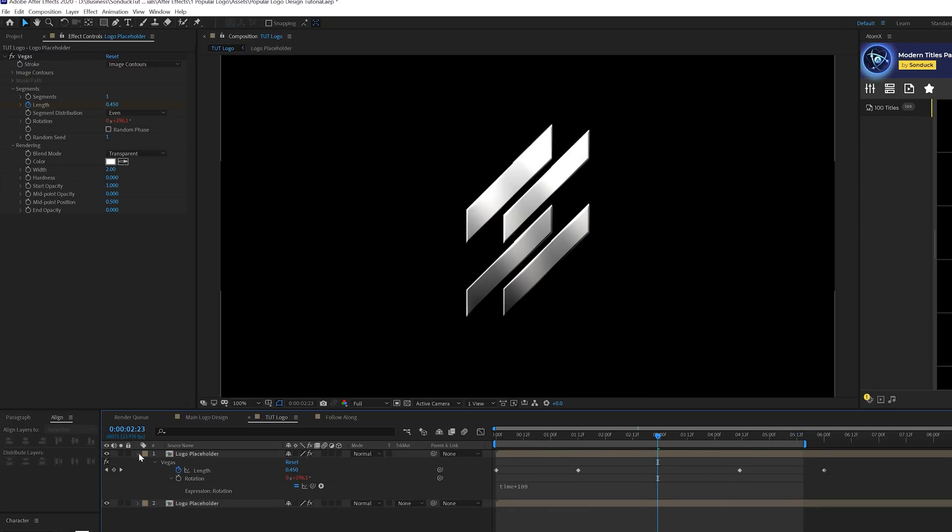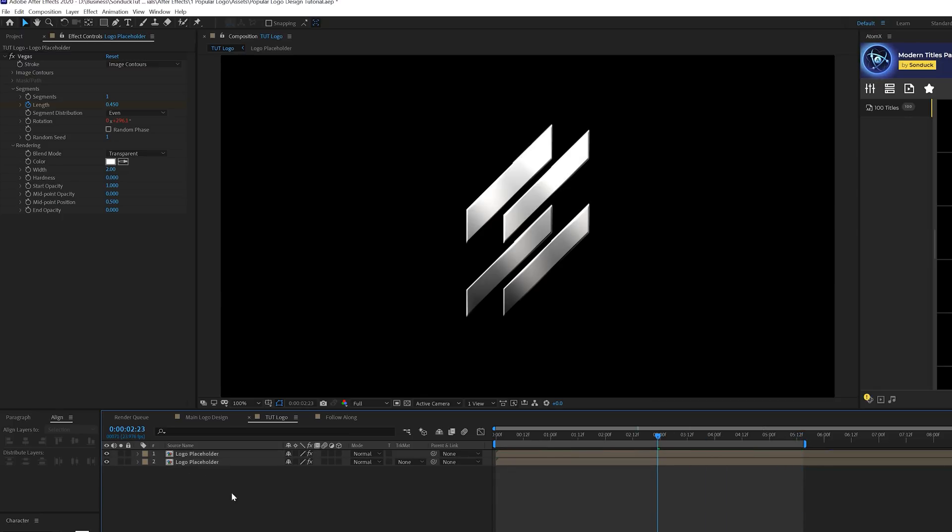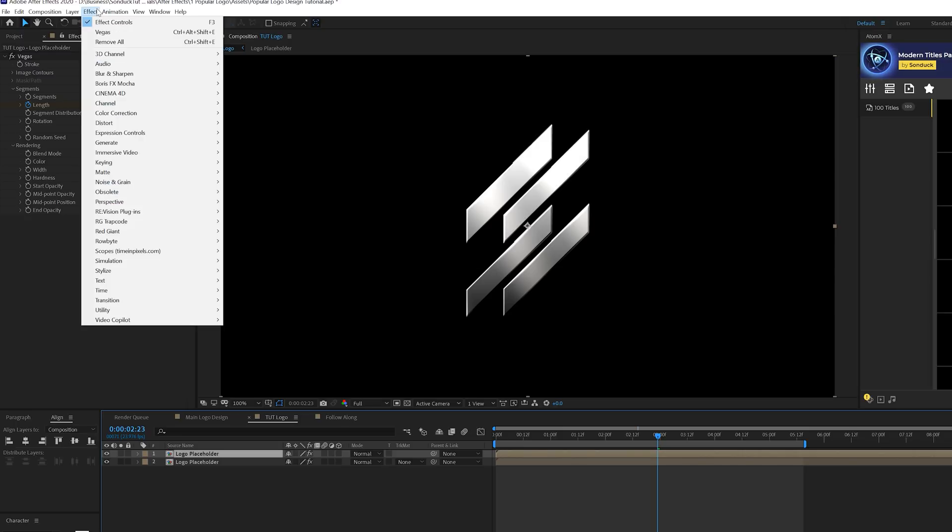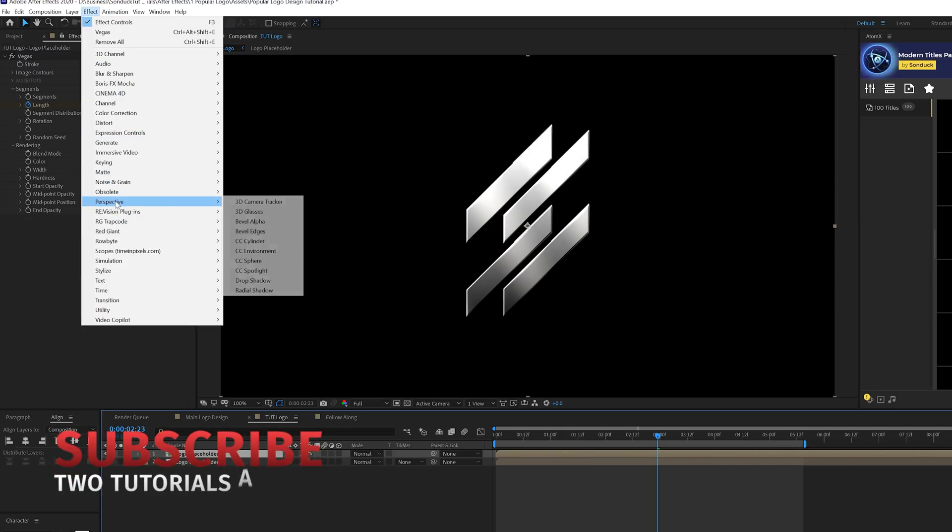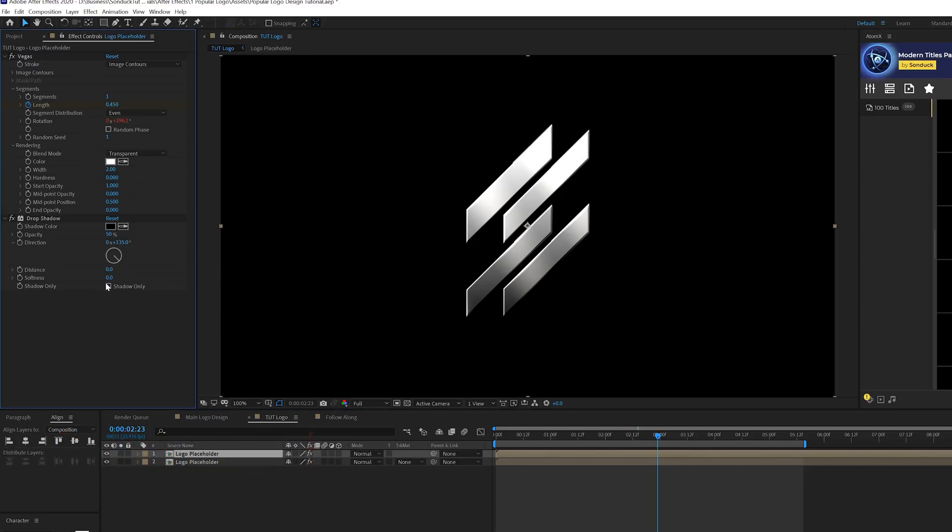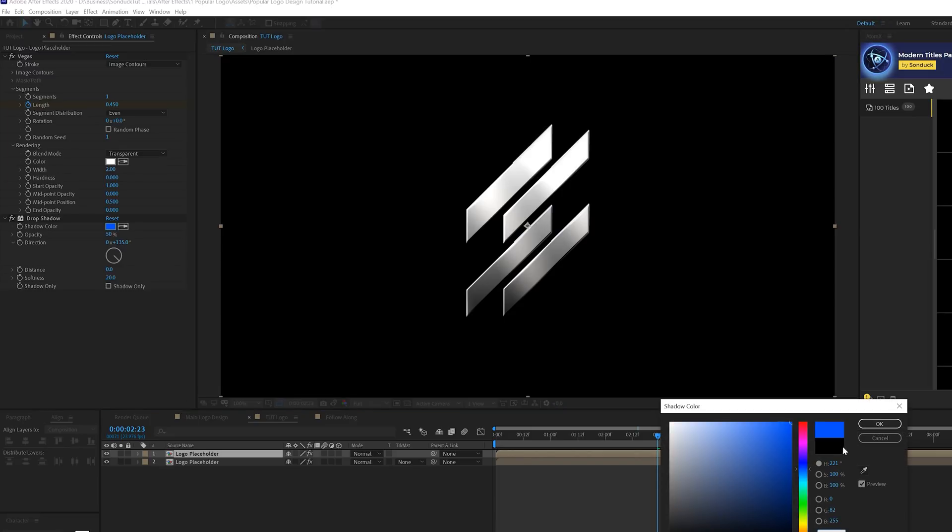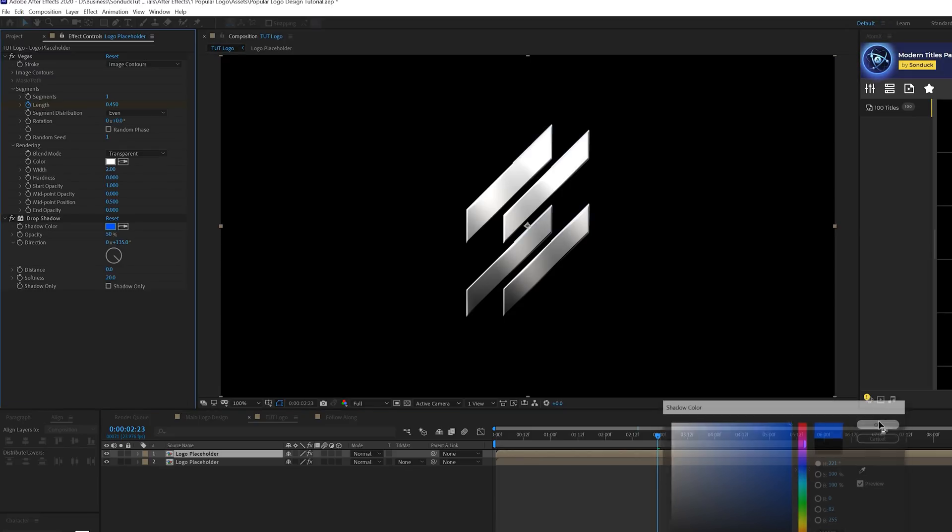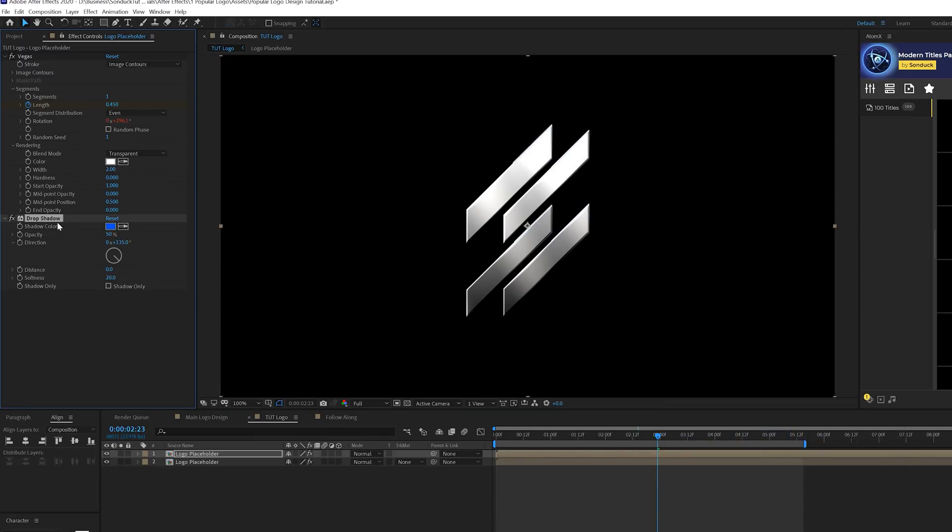You can un-solo your layer and there it is. But you really can't see it, so we're going to make that more defined now. Let's go to effect perspective and we're going to grab a drop shadow. Set the distance down to zero and the softness up to 20. Now you can select any color that you want, whatever glow color. I'm going to go with blue for this case. When we're done, duplicate this effect and set the distance up to like three.